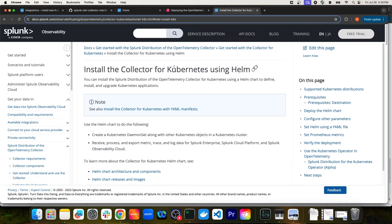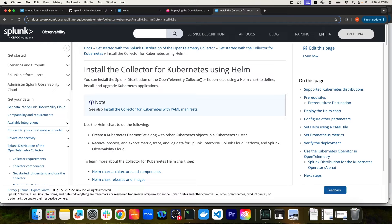The first question I want to answer is: why would you want to install the OTel Collector in a Kubernetes cluster, and why would you want to install it using Helm? The reason you'd want to use Helm is because the Splunk distribution of the OpenTelemetry Collector provides a Helm chart that is highly customizable and allows you to deploy the OpenTelemetry Collector to your Kubernetes environment with essentially a single command. When you deploy this Helm chart, not only will you be able to monitor the applications deployed to your Kubernetes cluster, but you'll also get metrics and data about the cluster itself and the objects running in it.